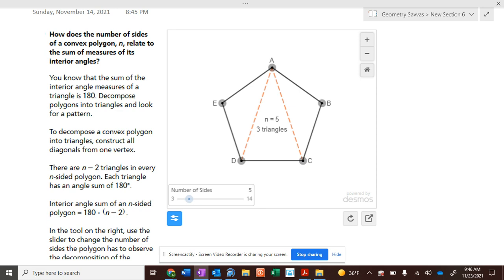How many triangles do you see drawn in there? Three. Okay, three triangles.